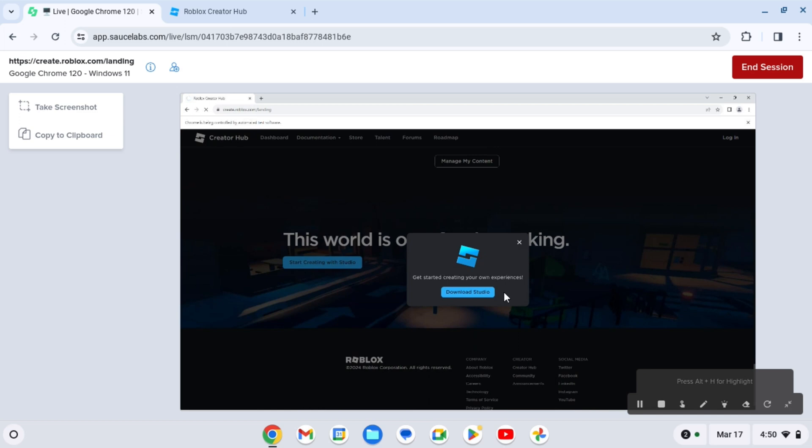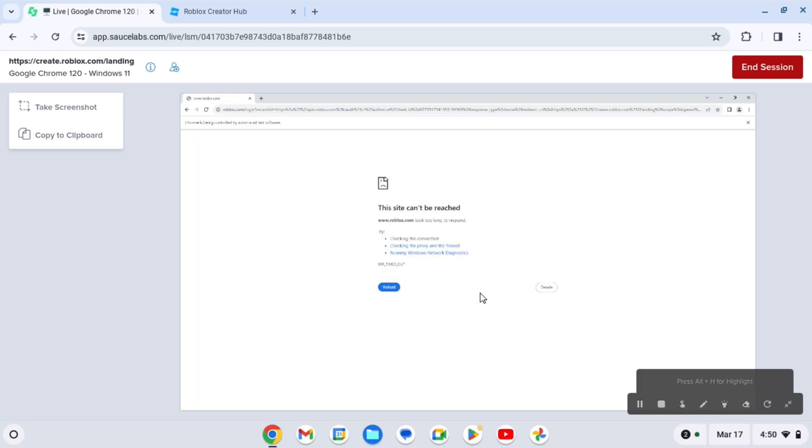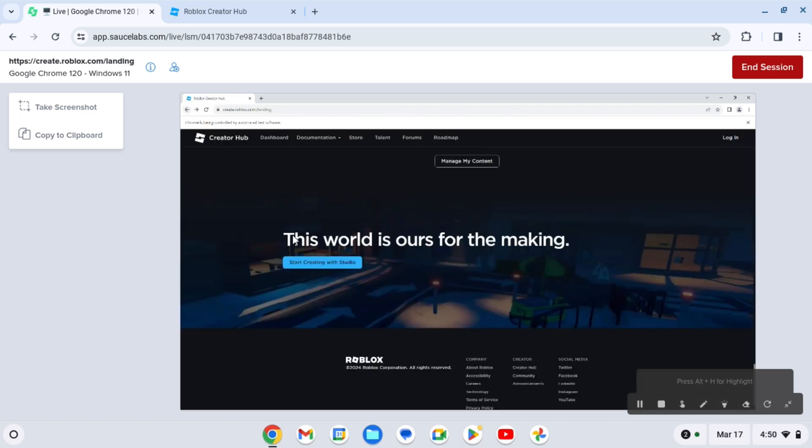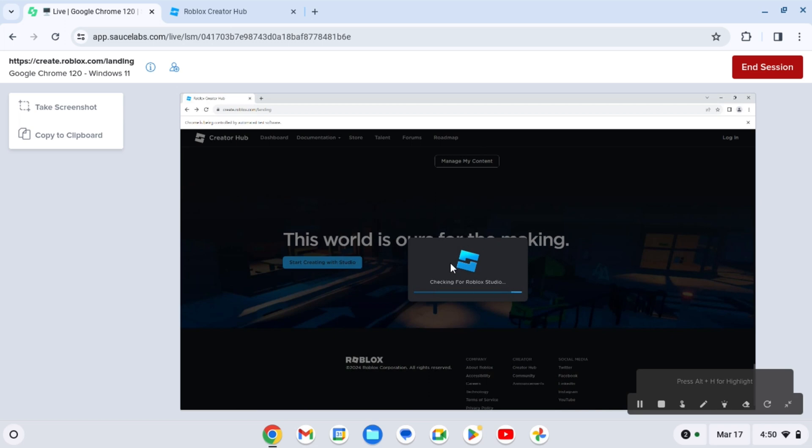Okay, so right now I'm gonna click download. So you're gonna click on start creating with studio. Wait for it to load. Now click download studio.